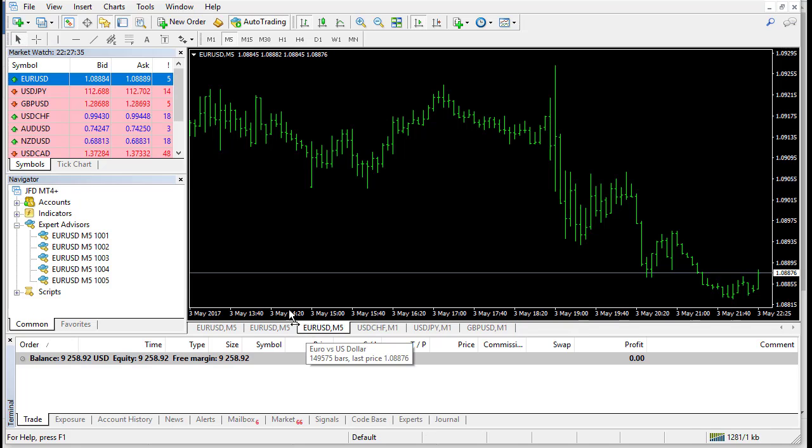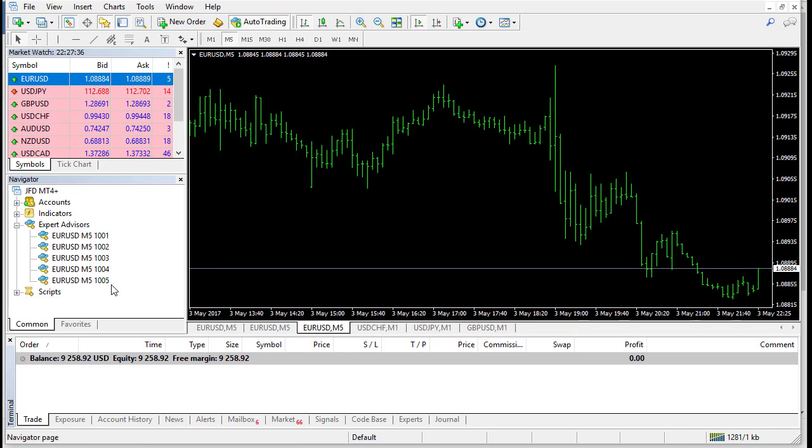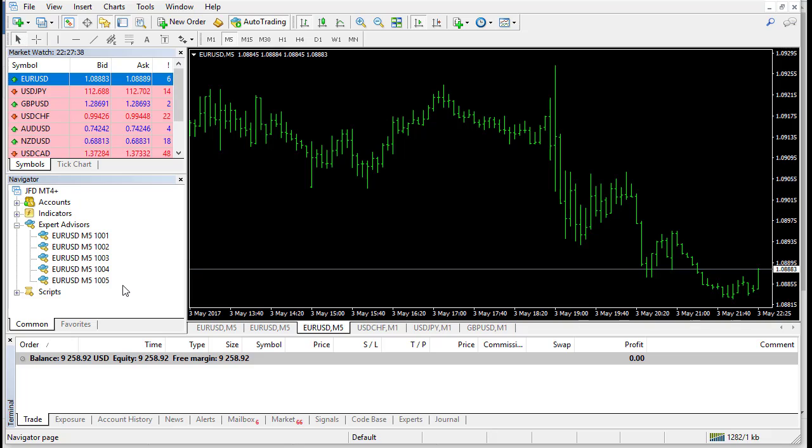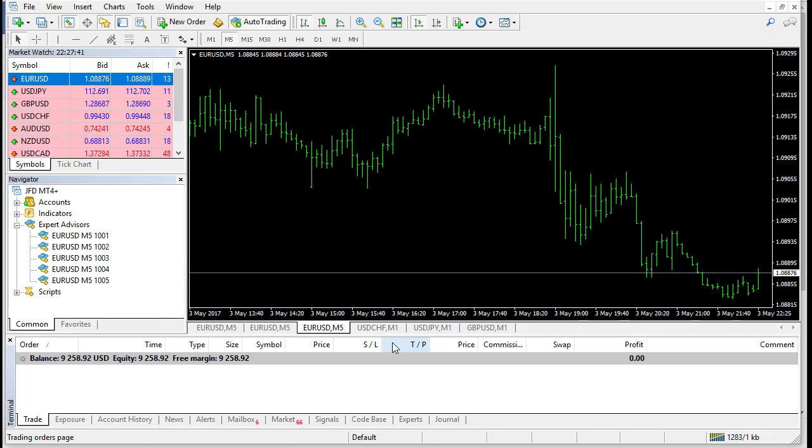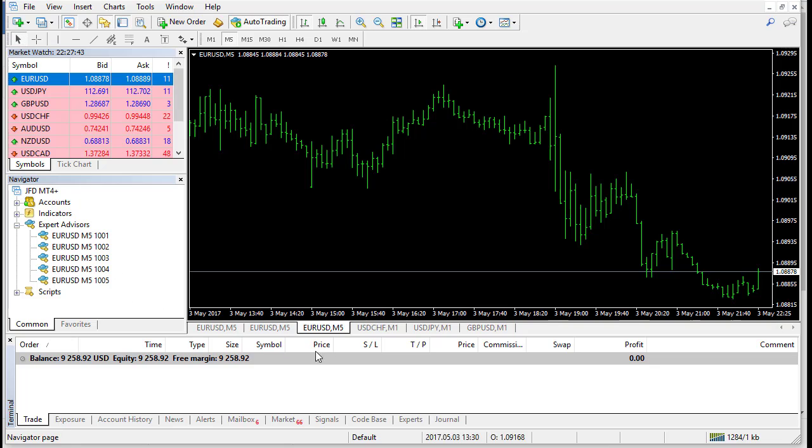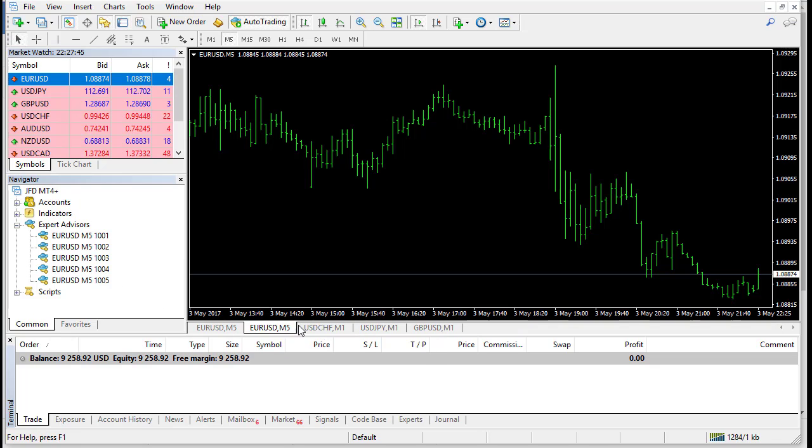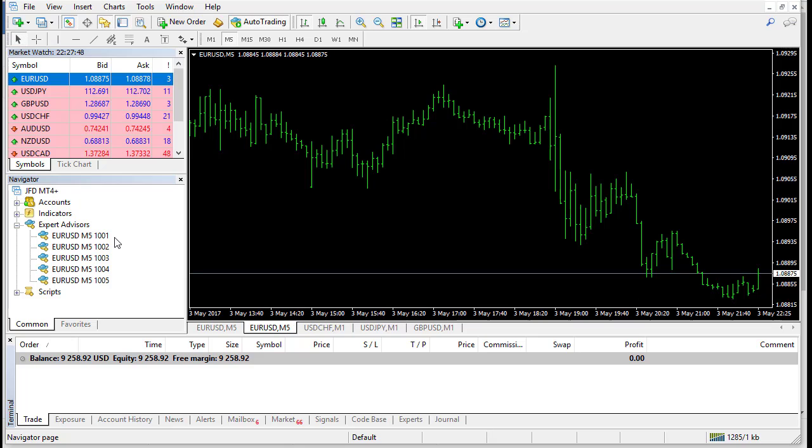But if we have 10 or 15 or 20 strategies, it will be very difficult to manage all of this. We have to put different magic numbers, like that. And what is the benefit of trading several strategies?